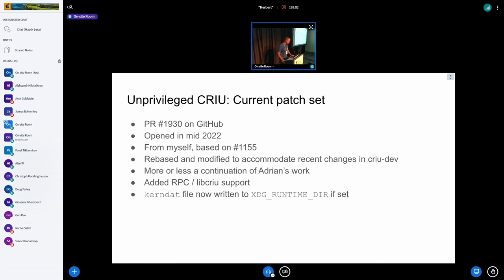The current patch set was opened a couple of months ago by myself. I'll admit I didn't do too much heavy lifting — the credit goes to Adrian. I simply rebased the patches, fixed a few things, and continued what Adrian started. The only significant thing I've added is RPC and libcriu support for unprivileged mode, primarily because that's what we use, and I made some changes to the way the current app works.